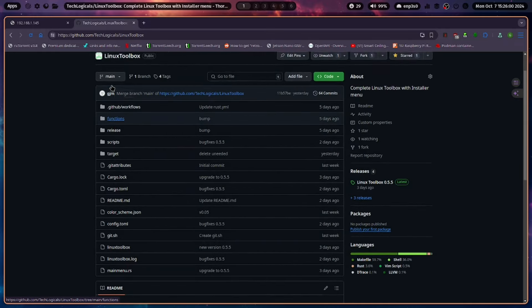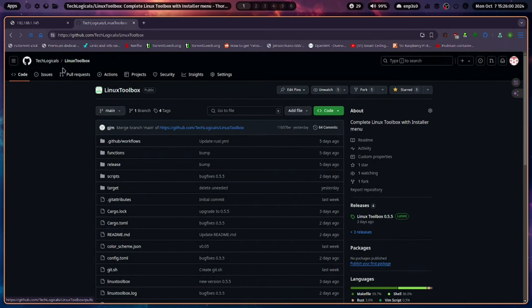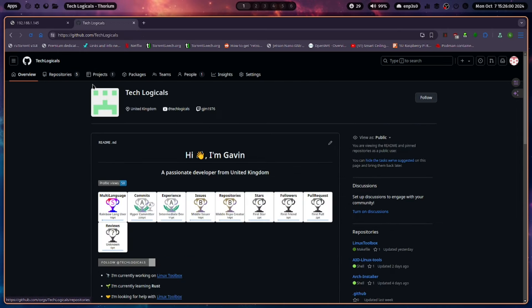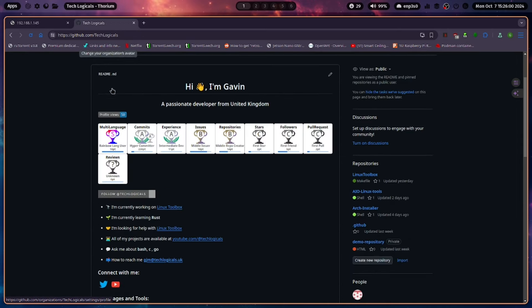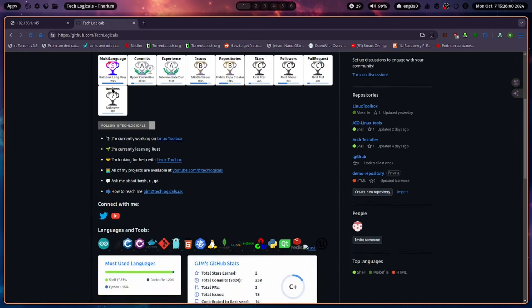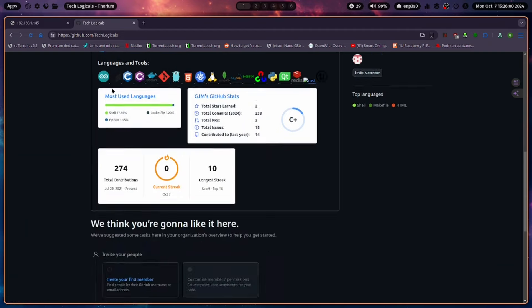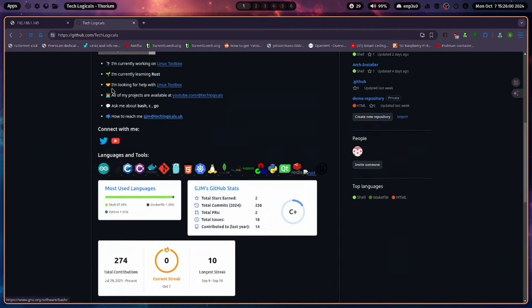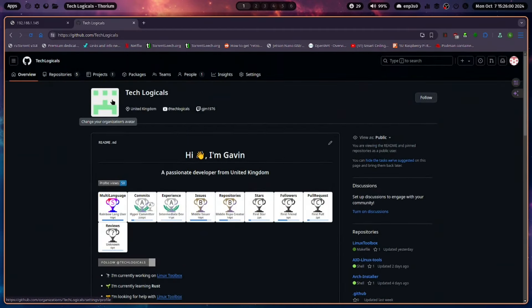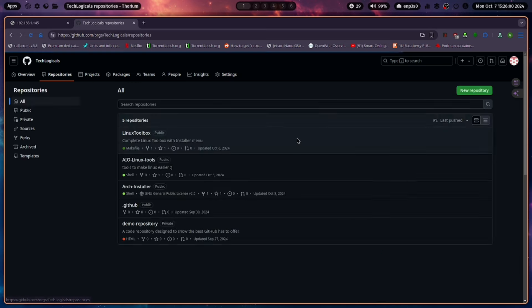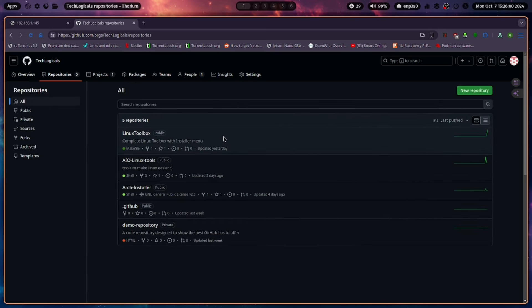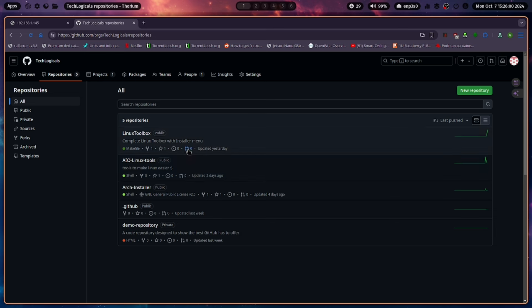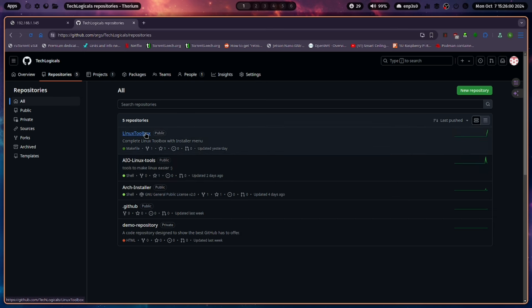We're trying to put it all into the Linux Toolbox now. We are working on a couple of other things. This is just a main profile page with our information on. Oh, sorry, the dog was barking then. Still working on a few of the other things, but then we'll bring them into the Linux Toolbox repo at the end of it.